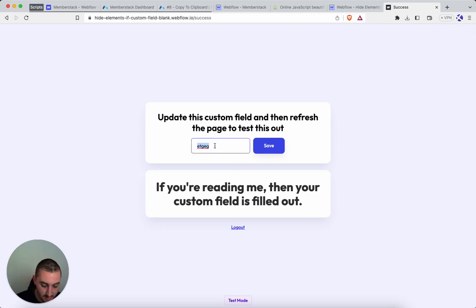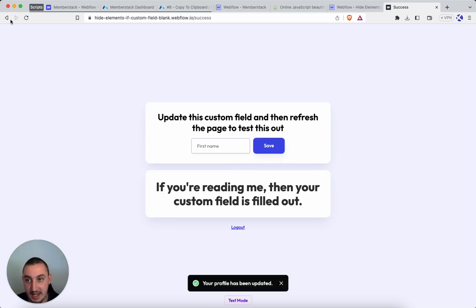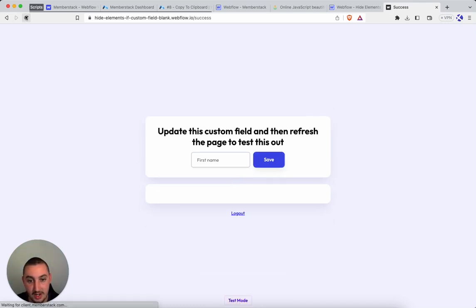So now again I'm going to make this field blank and I'm going to refresh and as you can see nothing.